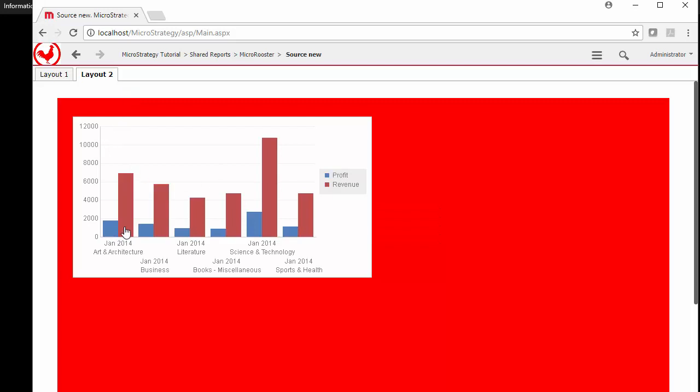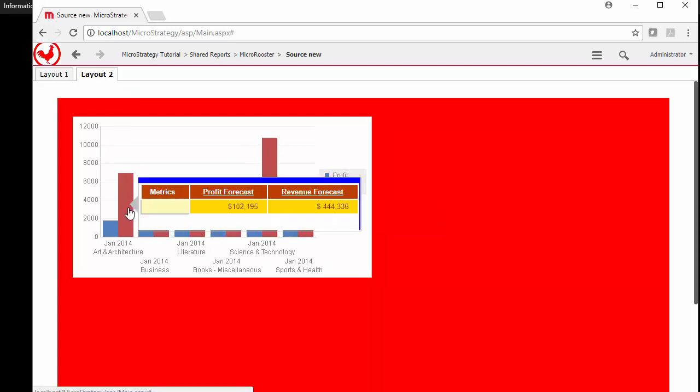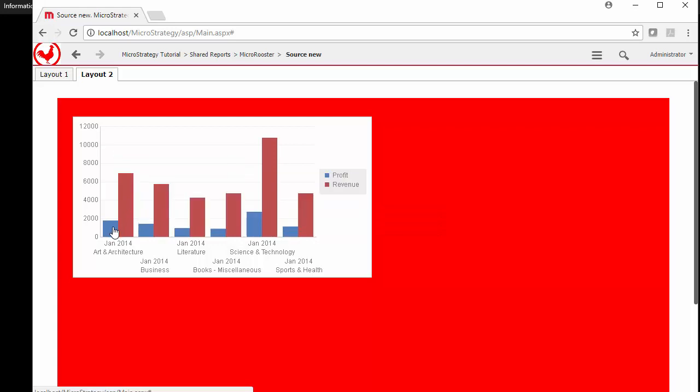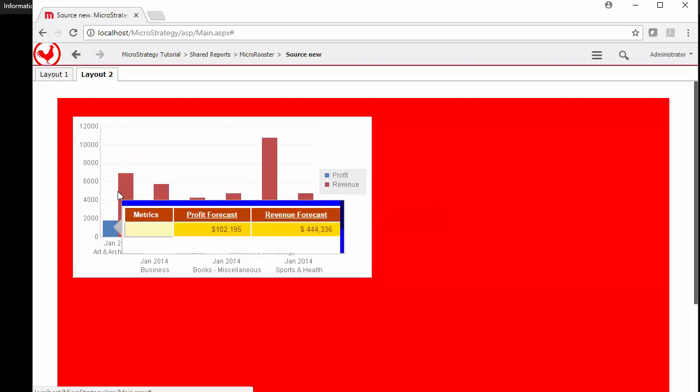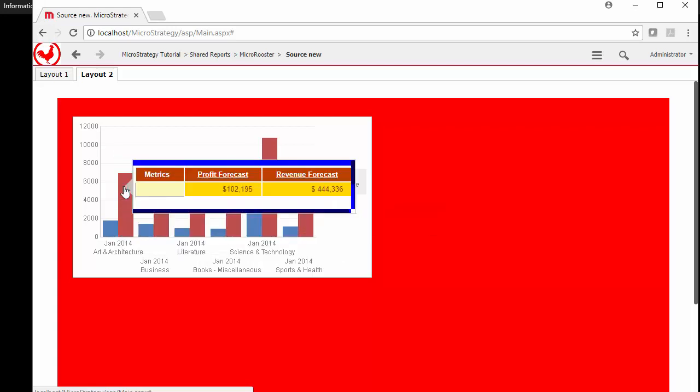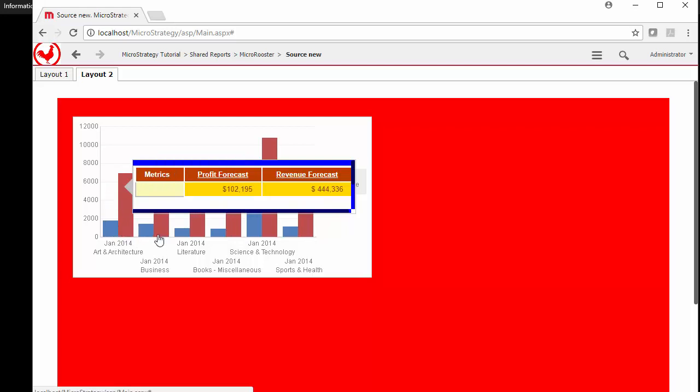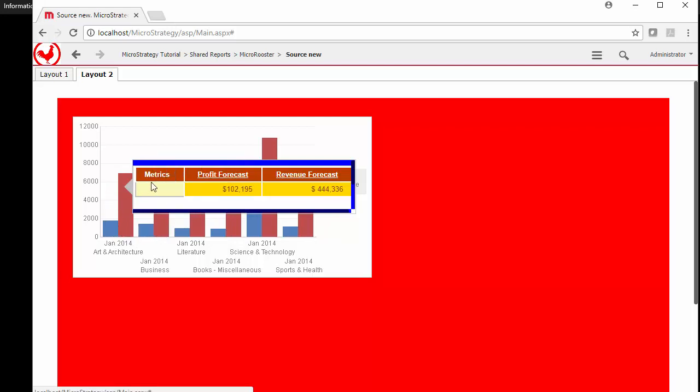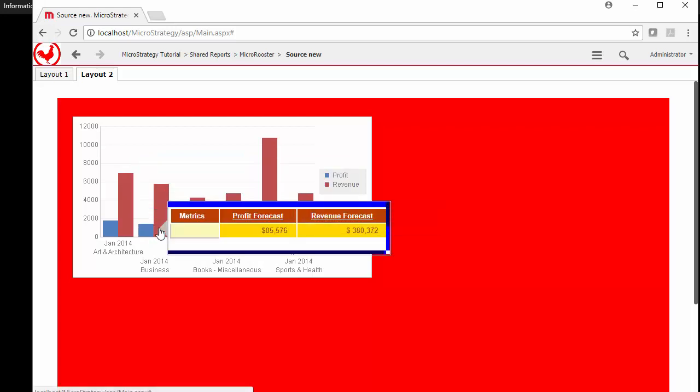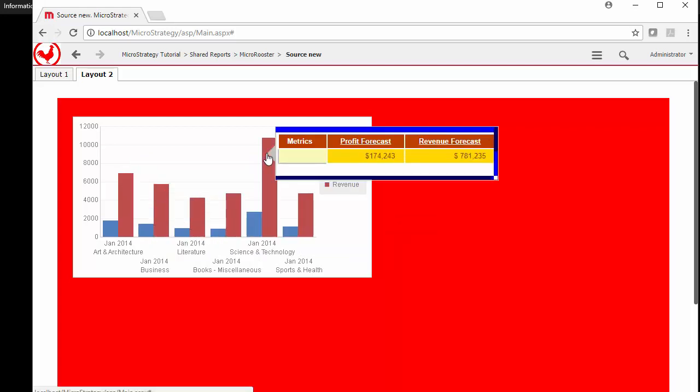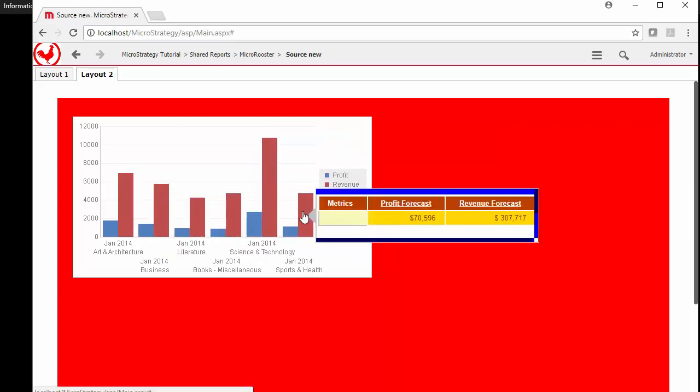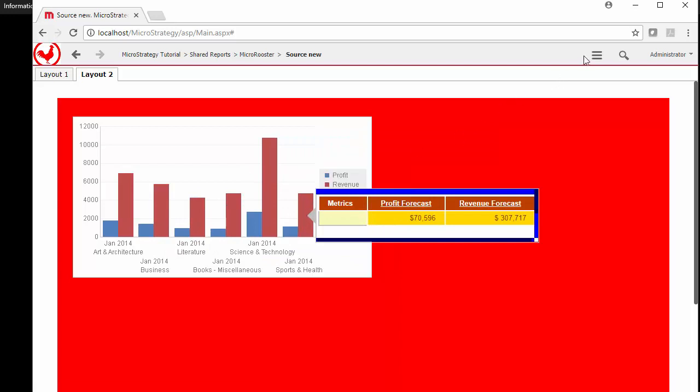And notice now we still have that information associated. It doesn't change because this is at the subcategory level. It's not broken by the different years. But you could also add that and then add that in the selection options and then you'll have it broken down or add another attribute here. But anyway, you see how this is useful.